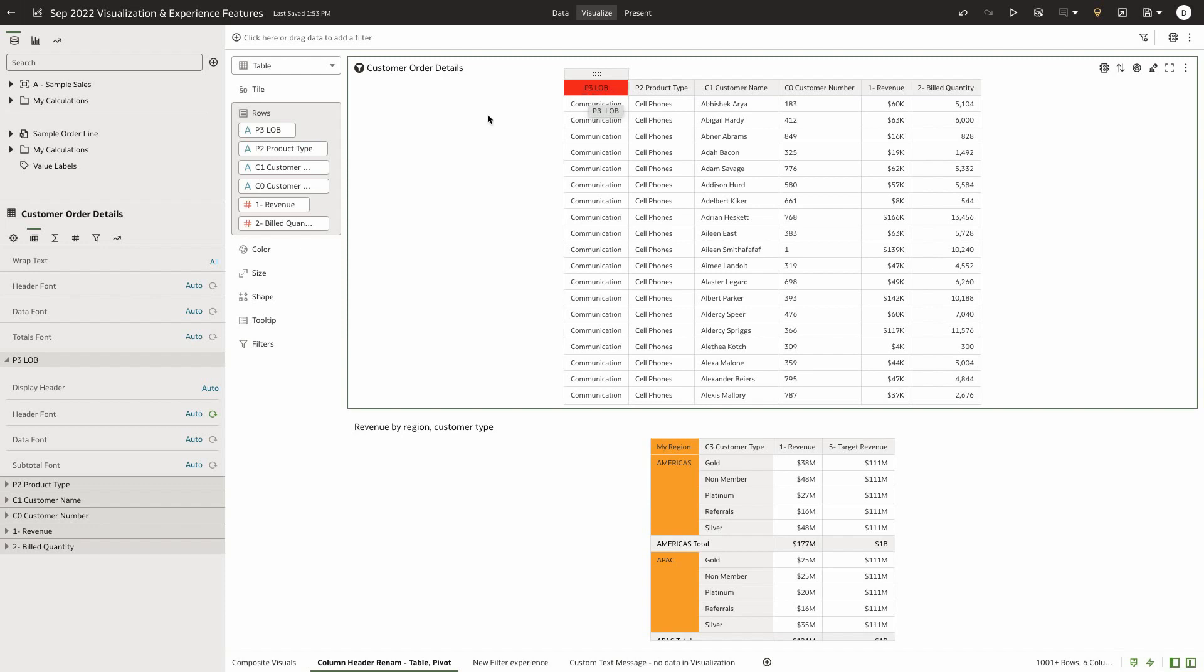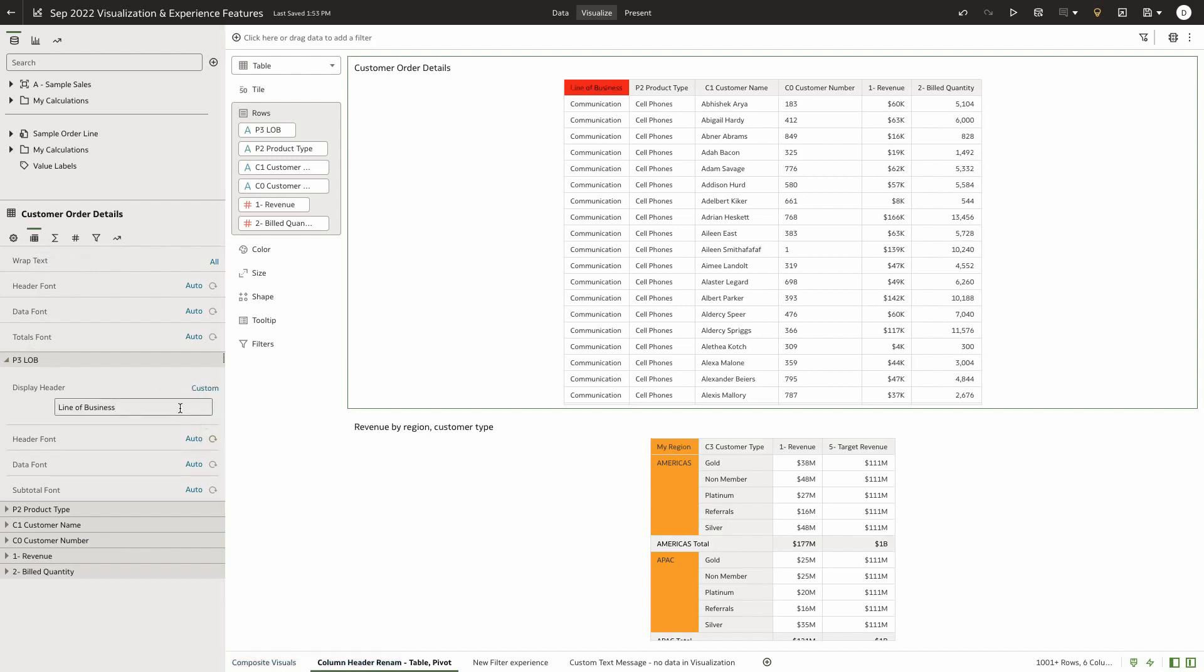To do this change, let's go to the property panel, select the labels property tab of the property panel, expand on the column name. A new property called display header is shown to the user. Changing this to custom allows the user to provide a custom name that is now displayed on my UI.